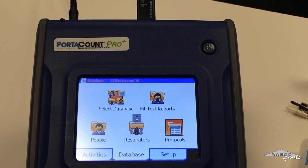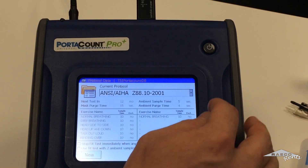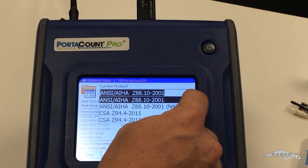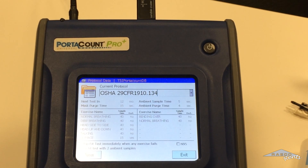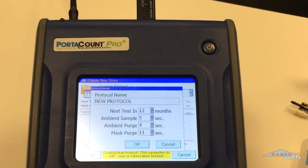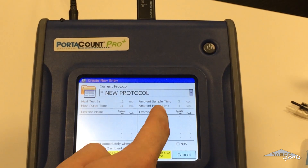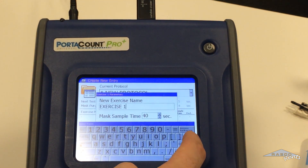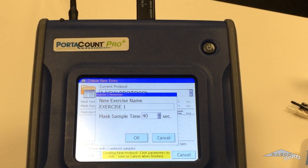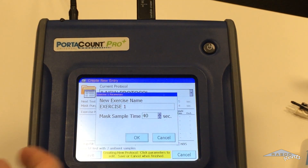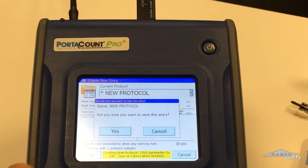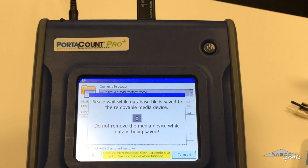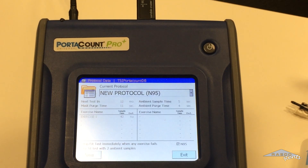The last thing we're doing to set up the database is the protocol. We're going to select the OSHA protocol right away. We've got OSHA selected, so we're going to hit new. You can name it if you want — we'll just leave it as is. We need to pick an exercise first; we'll go with exercise one. Typically people will do things like turning your head or a grimace for the mask fit. Hit OK, and if you're doing N95, again make sure you check that box. Then save it. That is setting up your database.